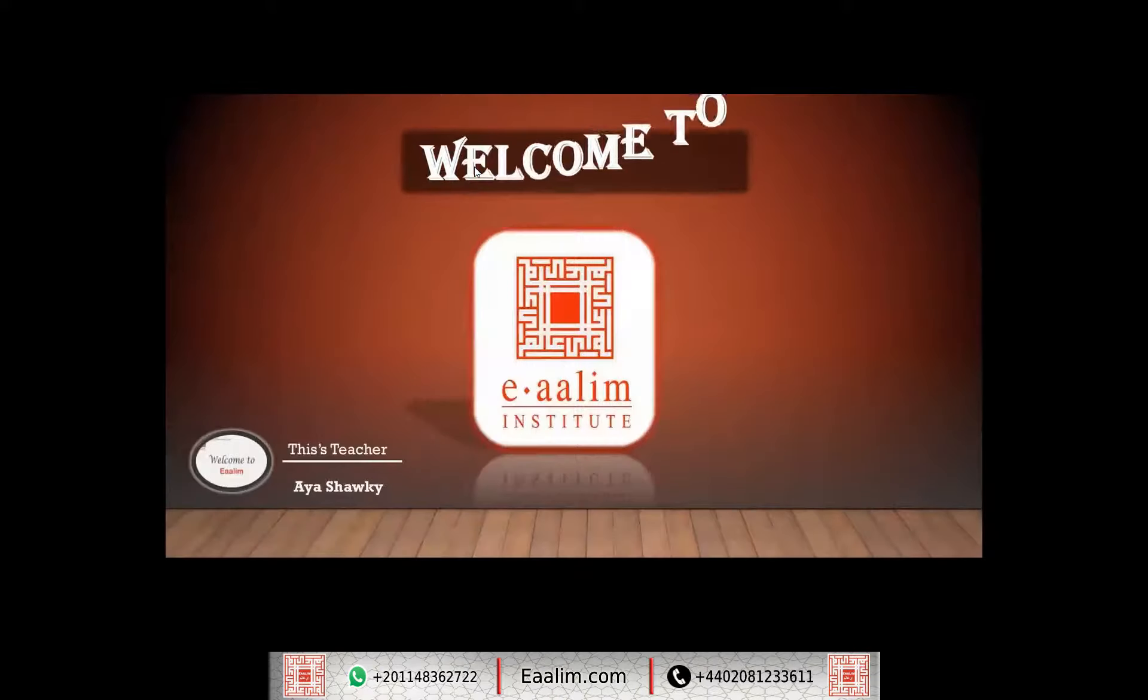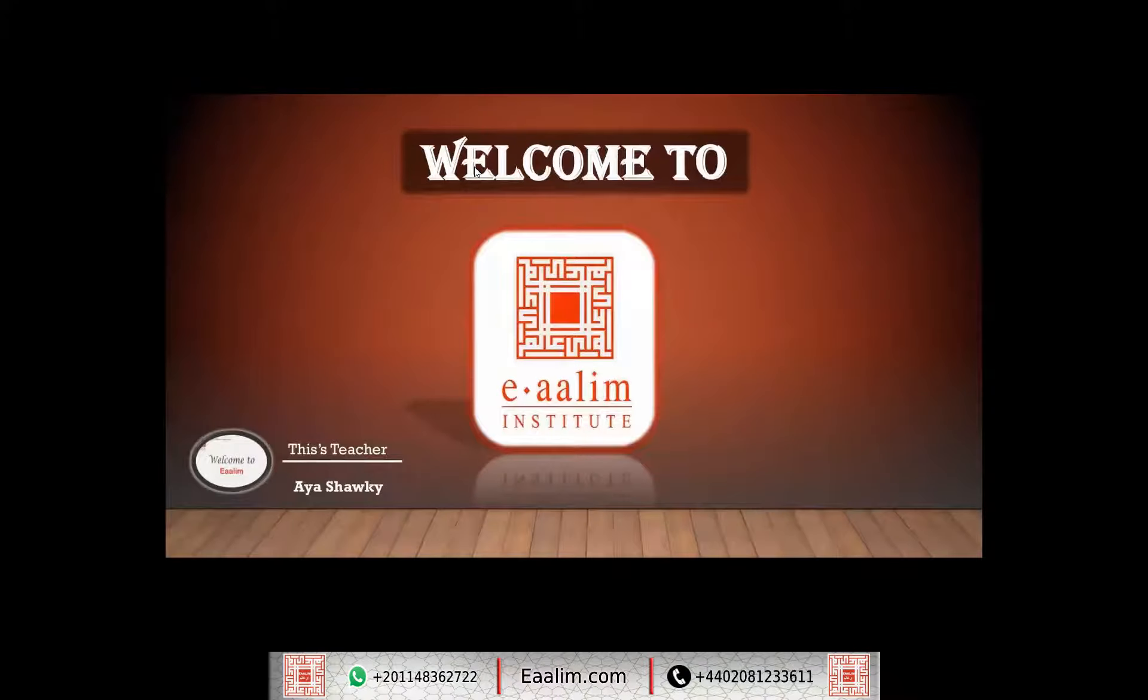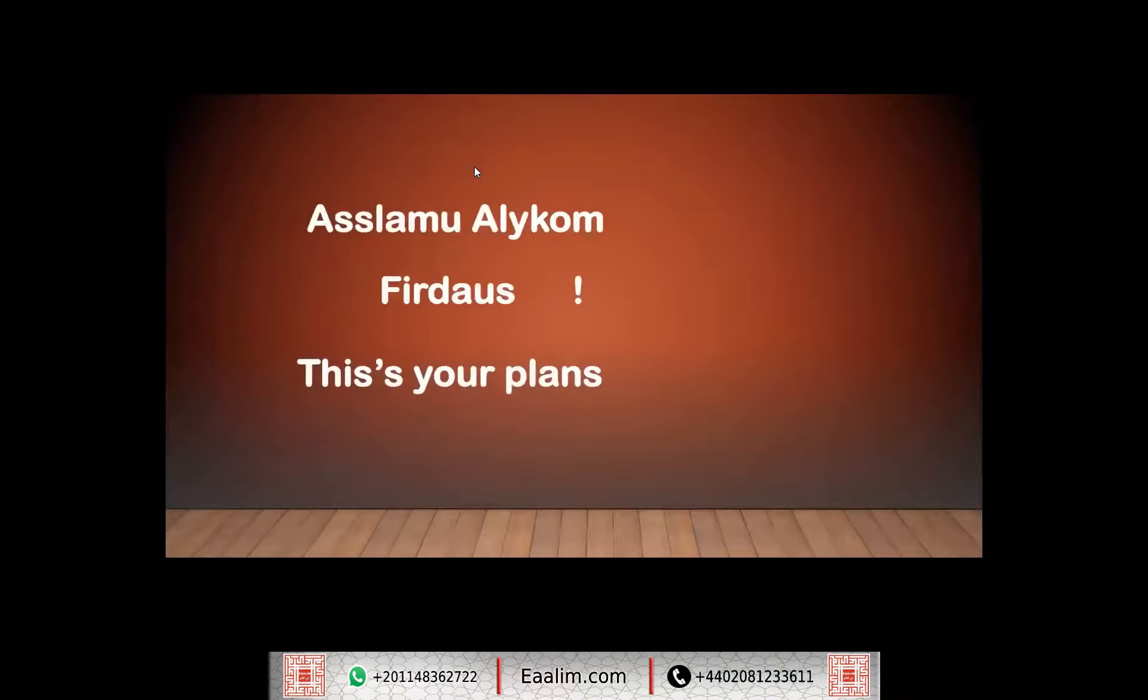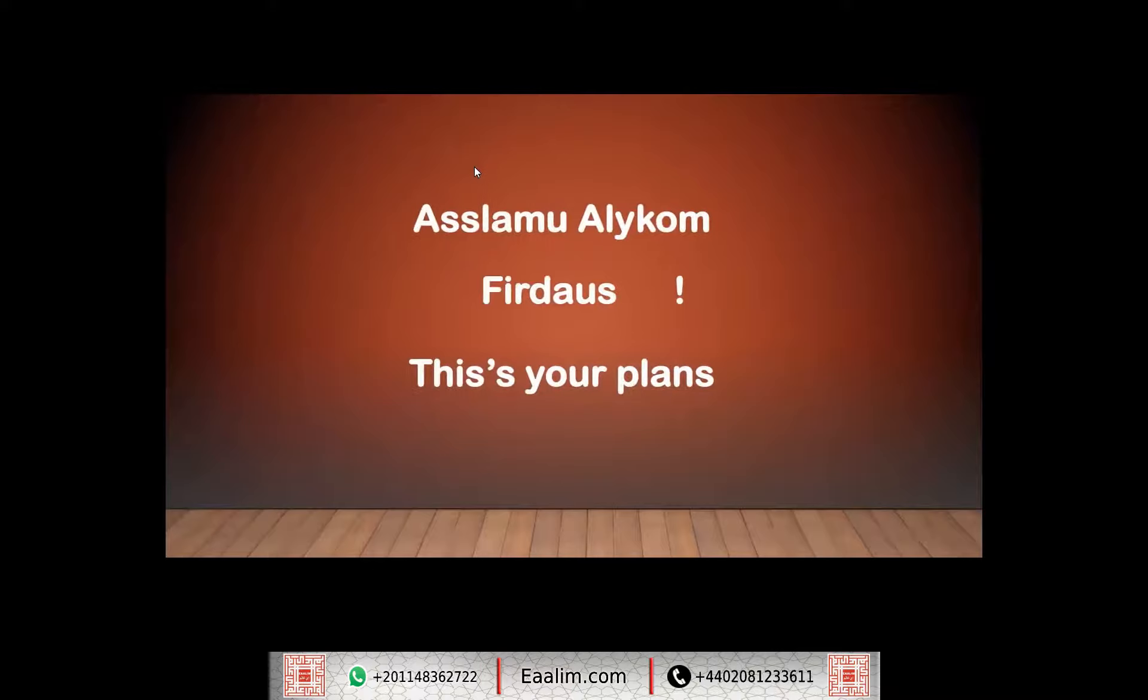It is good to see you for another month, insha'Allah. Let's go now to see our plan.